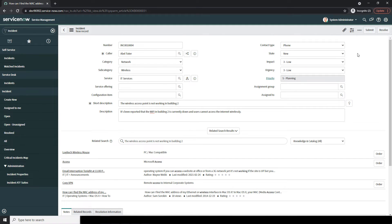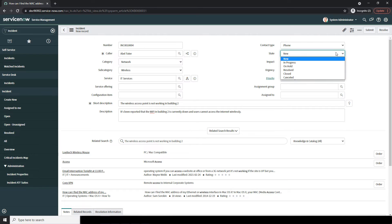This field is used to allow Service Desk Analysts and Managers to understand how incidents are being reported. Next, we have the State field. This field allows you to select the state in which the incident is in. By default, all incidents start off in the New status. As you can see, an incident can progress to states such as In Progress, On Hold, Resolved, Closed, and Canceled. Once you've created an incident, you can transition it into several of these states.